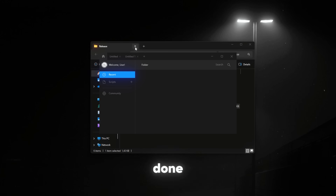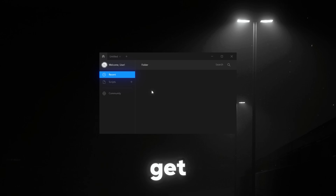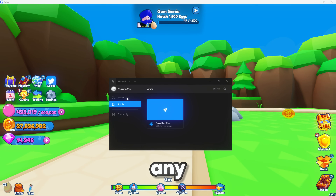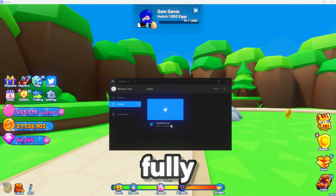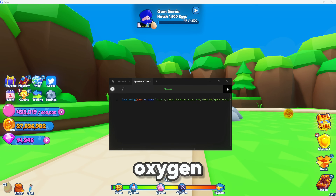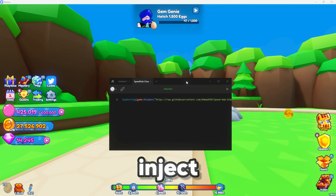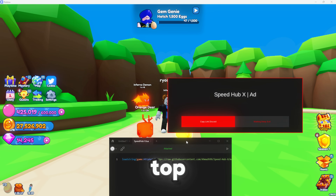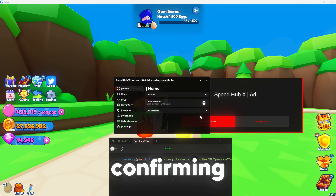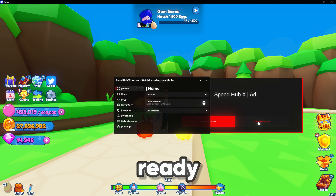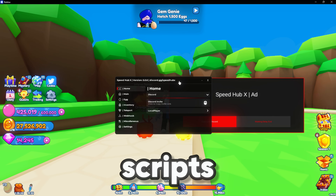Once that's done, open Roblox Player, join any game, and let it fully load. After that, open Oxygen, hit inject, and you'll see a notification in the top right corner confirming it's injected. Then you're ready to start using your scripts.